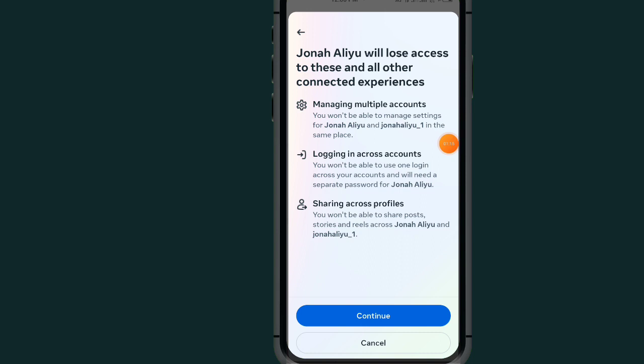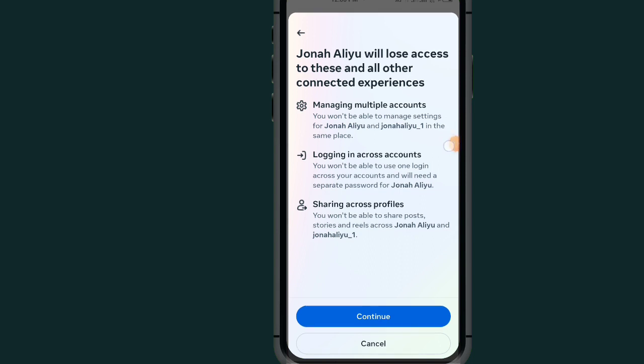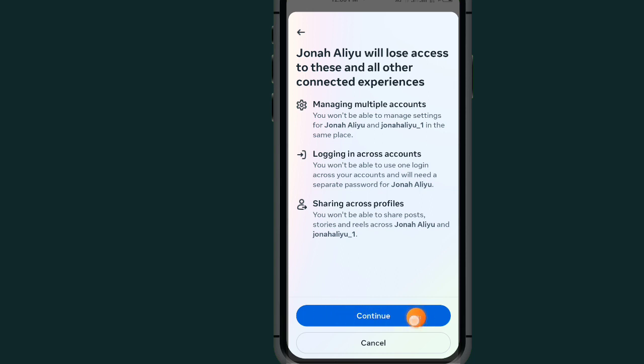After tapping on Remove Account, it will prompt you. Tap on Continue and it will remove that account from your Instagram.